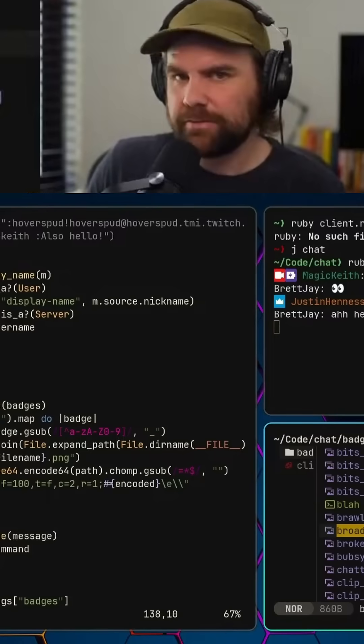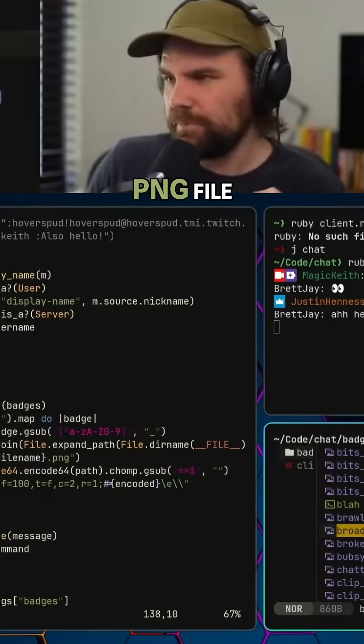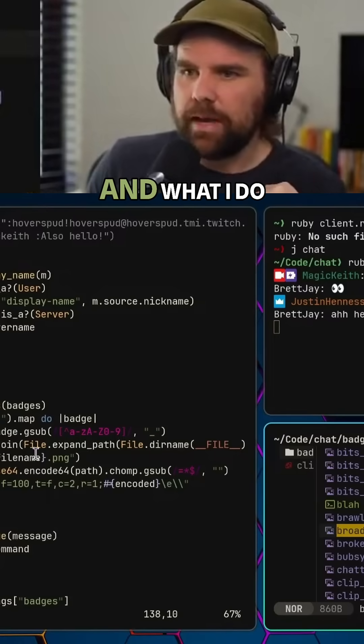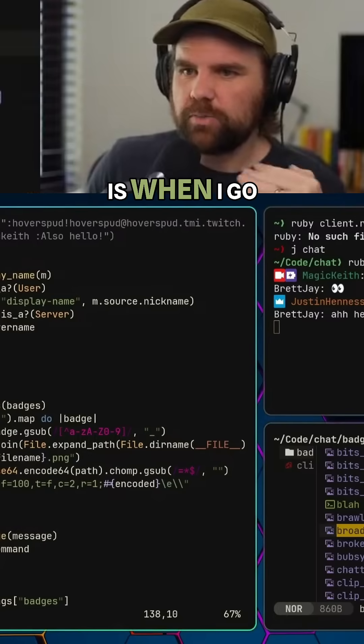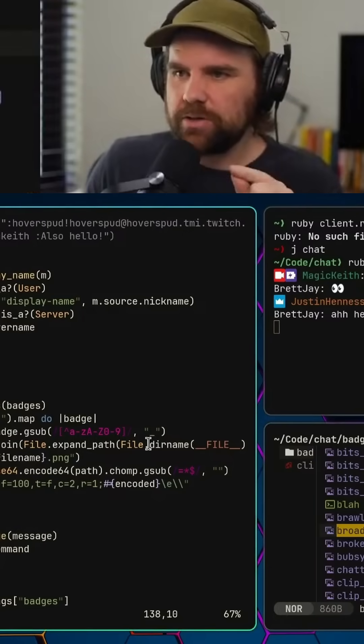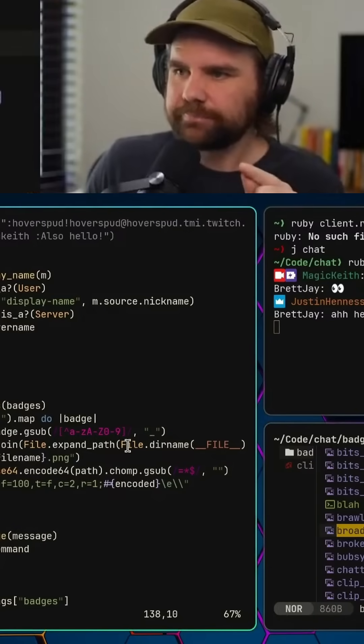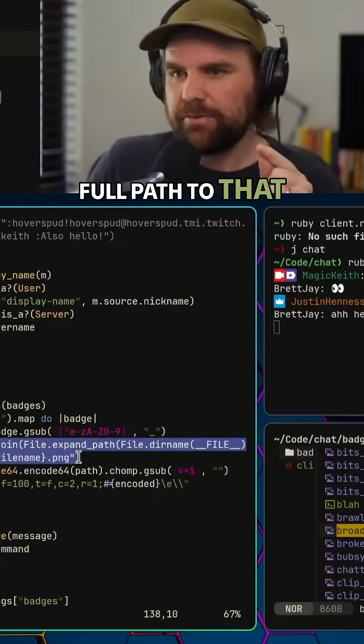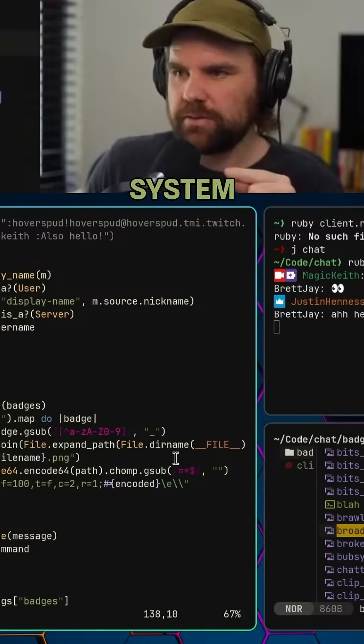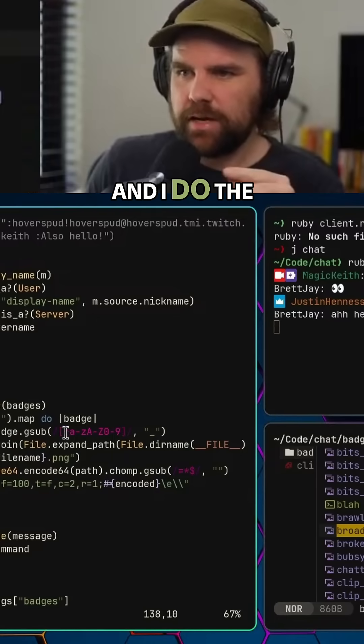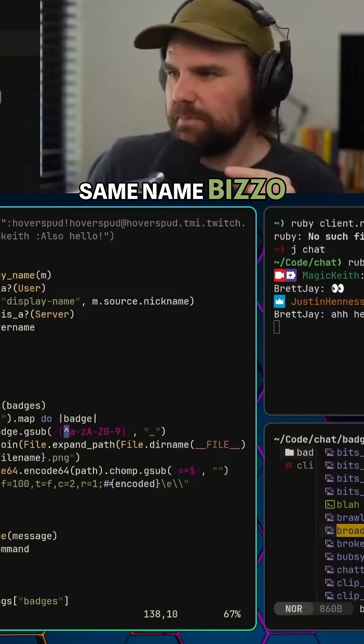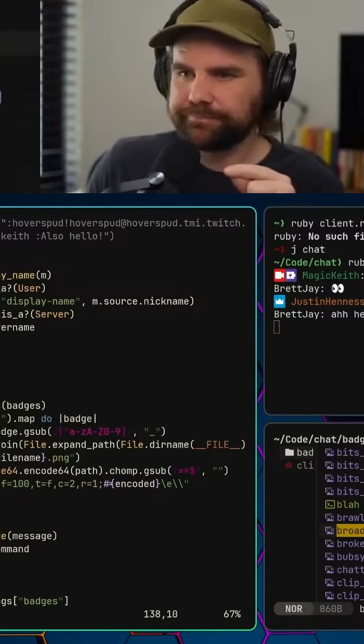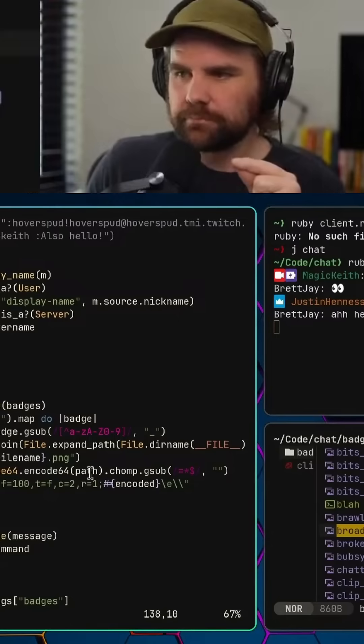What I do is when I go to render the badge, I basically get the full path to that badge on the file system. I do the same name bizzo as I'm doing here, and this is where the magic comes in.